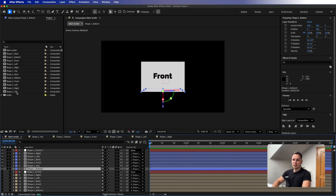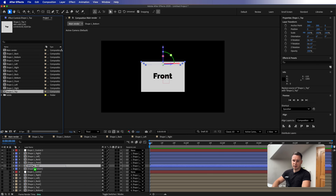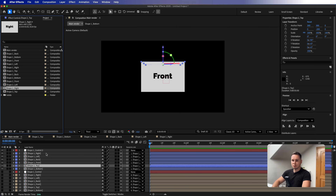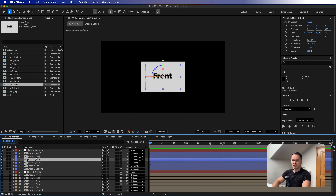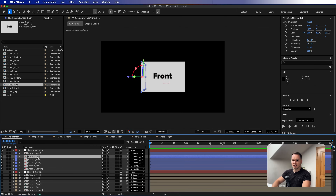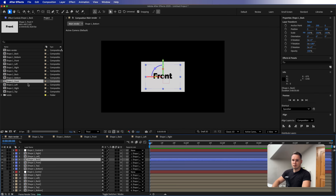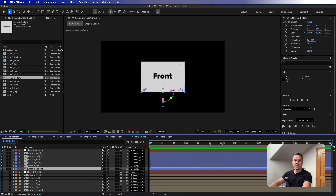Now we need to swap these layers for the shape2 compositions. After Effects has a very nice feature: if you select a layer in the timeline and then the source composition in the project panel, and press Alt or Option on Mac and drag it, it swaps the source with the exact same setup. So I'll do that for shape2_right, shape2_left, shape2_front, shape2_back, and shape2_bottom one by one.